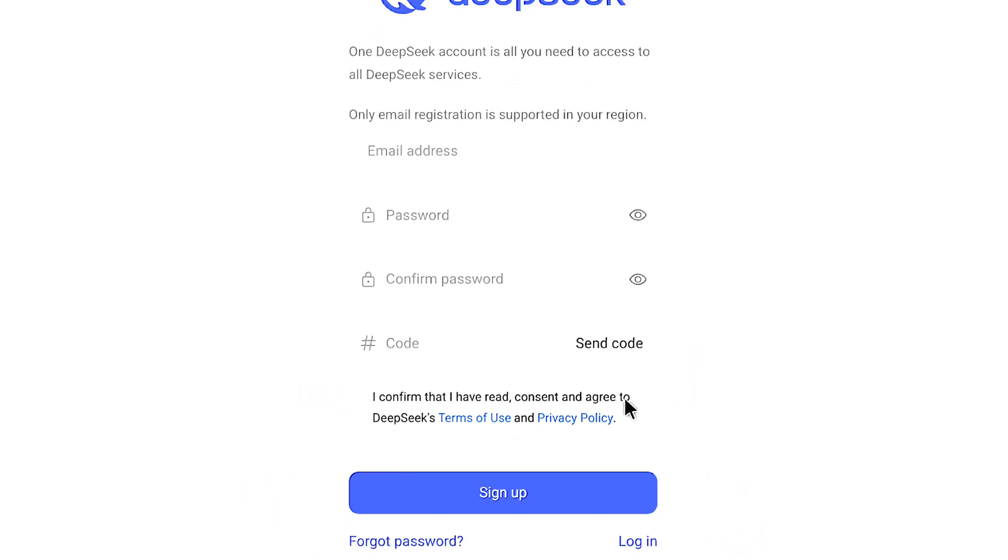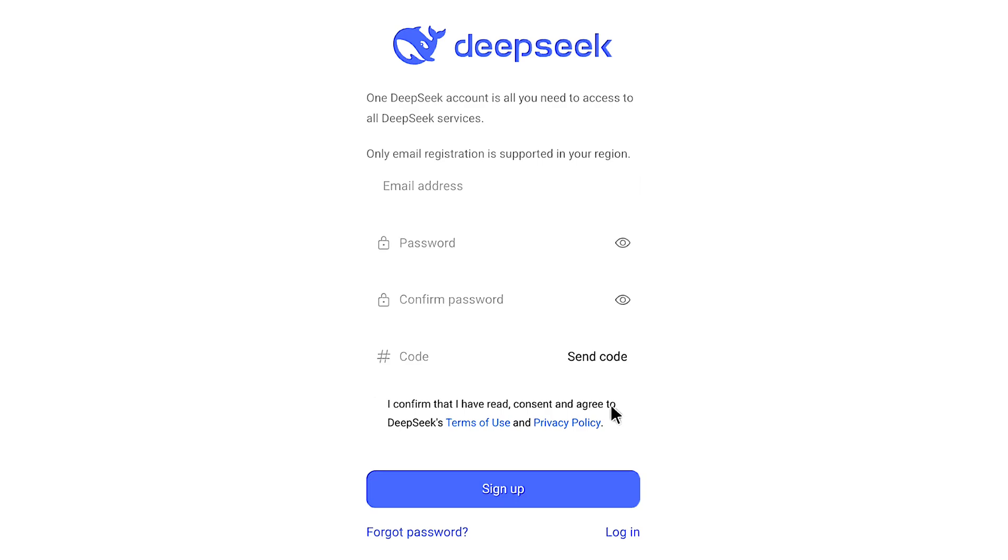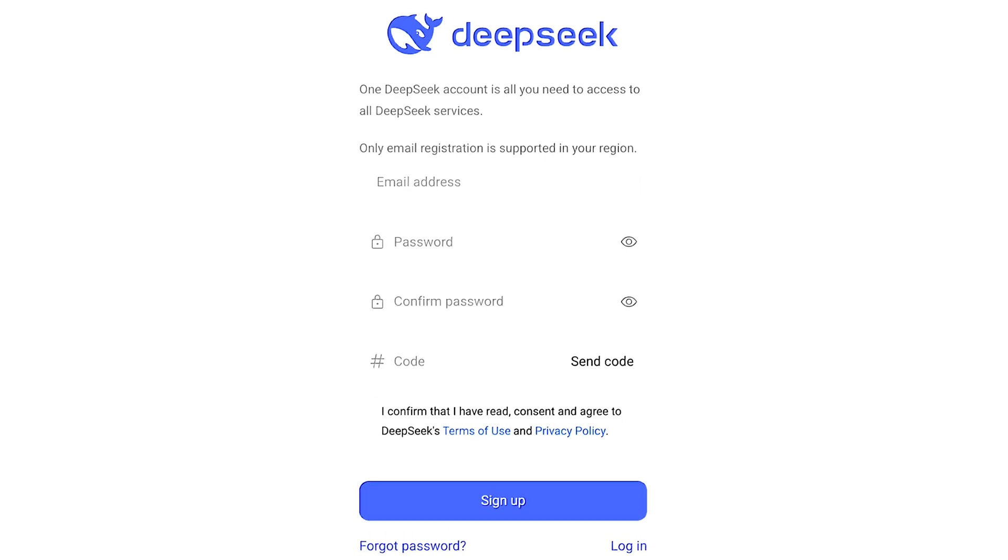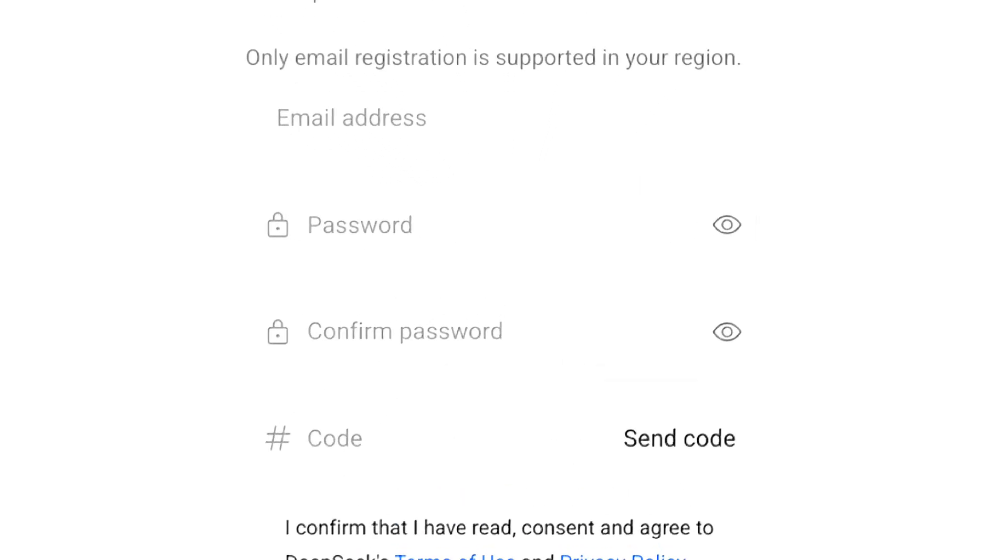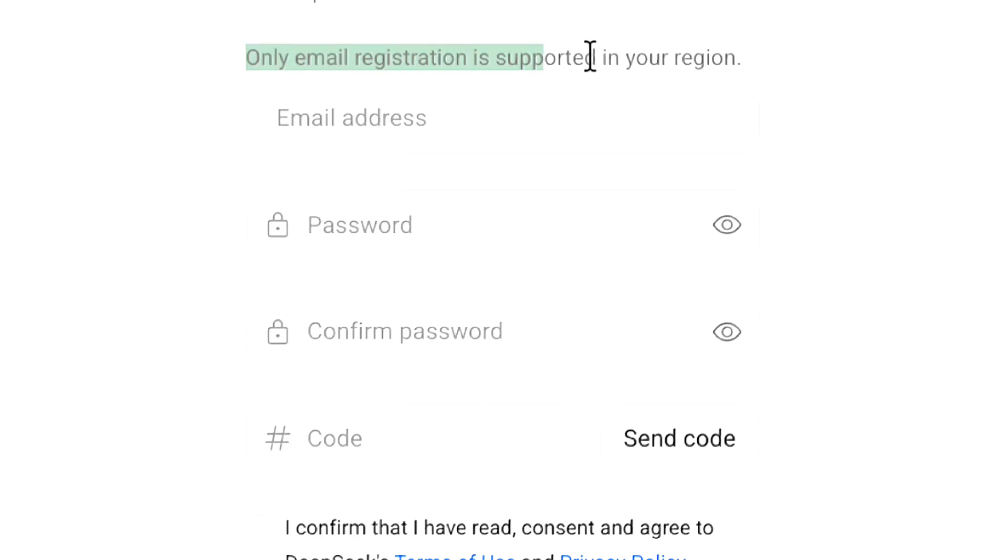Now you can start creating your DeepSeek account for free. First, you need to enter your email address or phone number. This will be different for different countries. In our country, only email registration is supported.